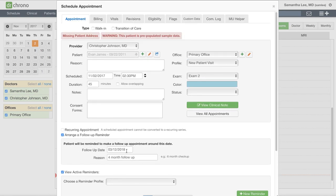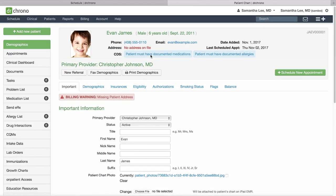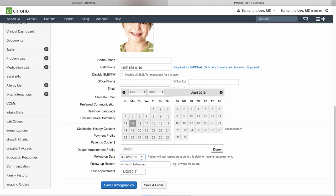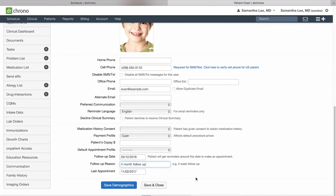That date is then saved in the patient chart. Alternatively you could go straight to the chart, to demographics, to the important section, scroll down, and save the follow-up date. You can see the follow-up date and the reason for the follow-up that we saved from the appointment screen is also carried into these fields in the patient's chart.